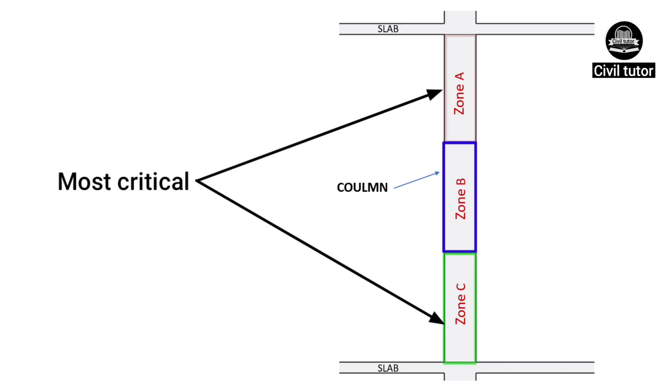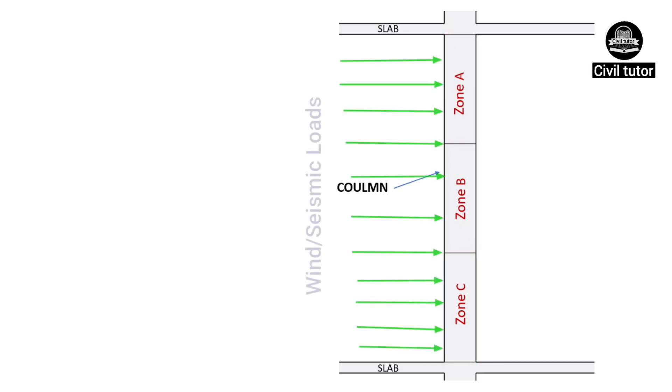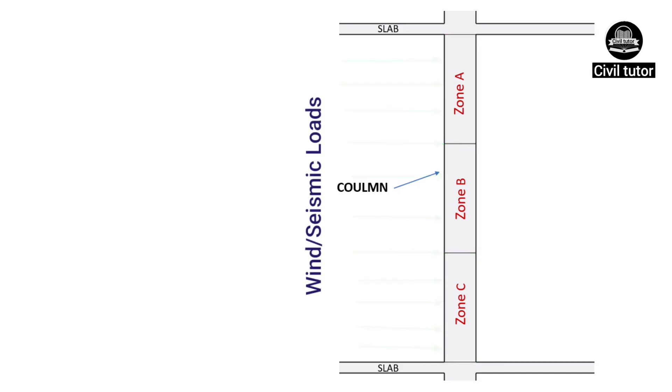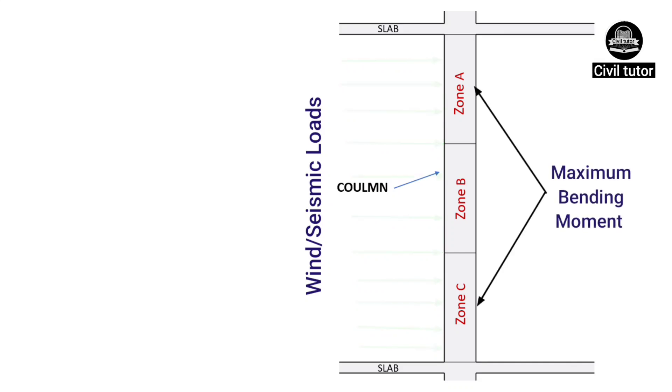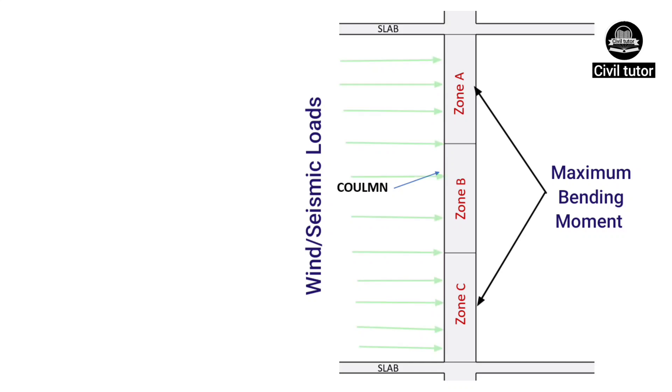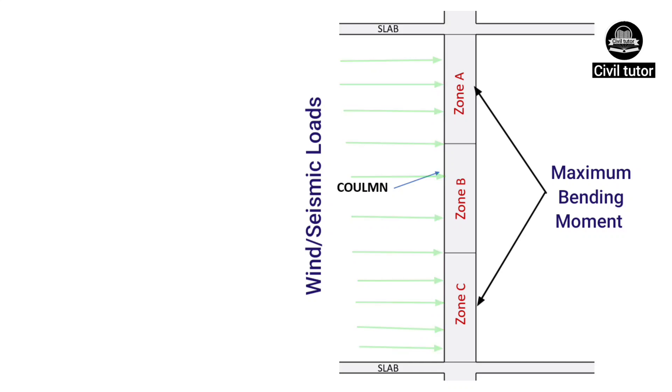The reason being that due to lateral loads, i.e., seismic or wind loads, these end zones are subjected to maximum bending moment in comparison to the intermediate zone, i.e., zone B.